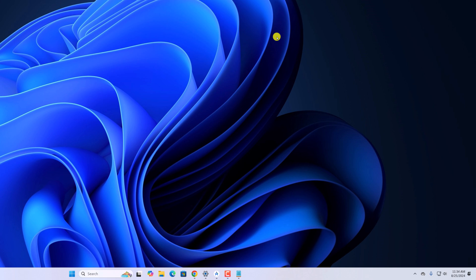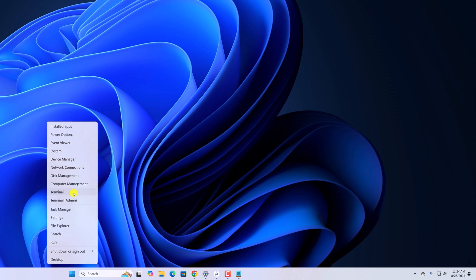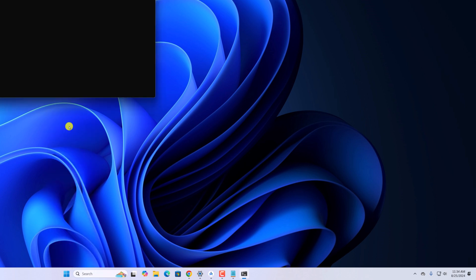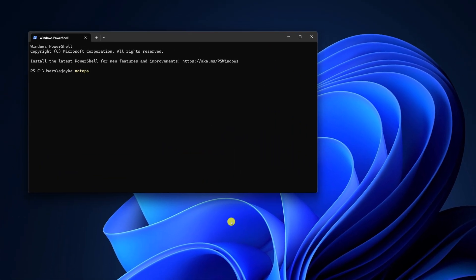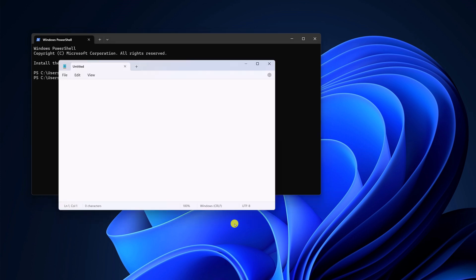You can also open Notepad using the Windows terminal. For that, right click on start button, open terminal and type Notepad and press the enter key. This will open Notepad application.